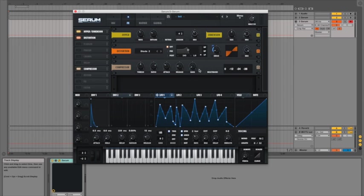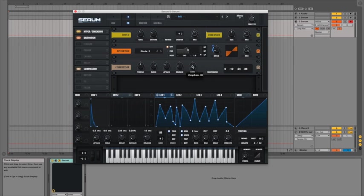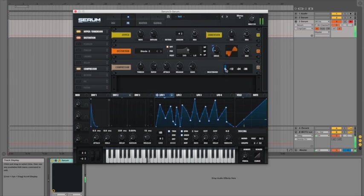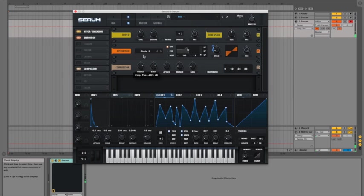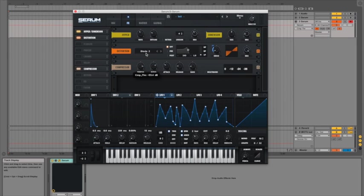But what I really like about it is this multiband button at the bottom. So at the moment you will see it's just a stereo compressor. As I bring the threshold down, you can see it going down minus 40, minus 50 and so on. You can see the gain reduction going up here.